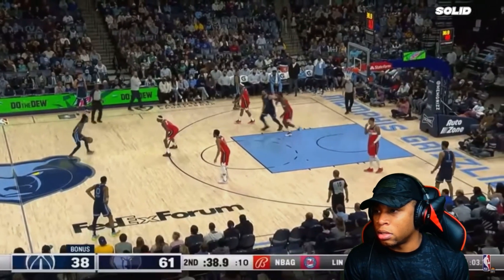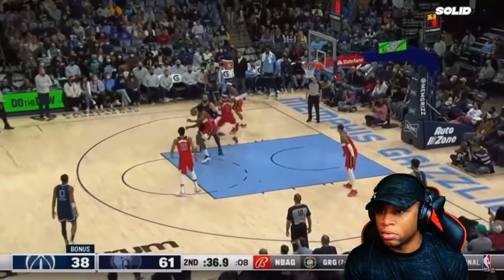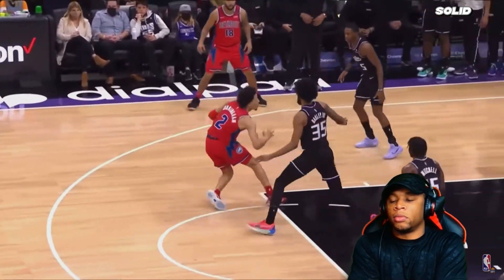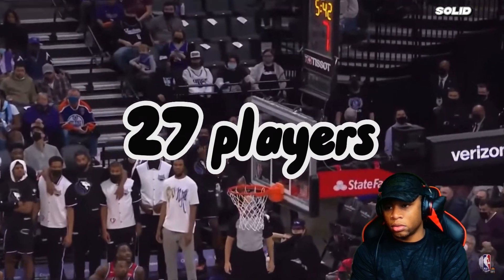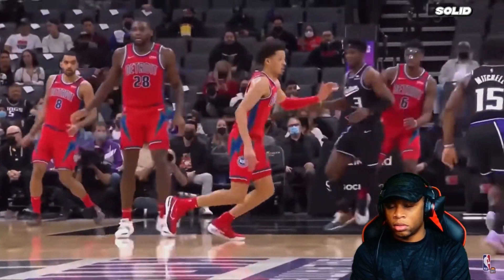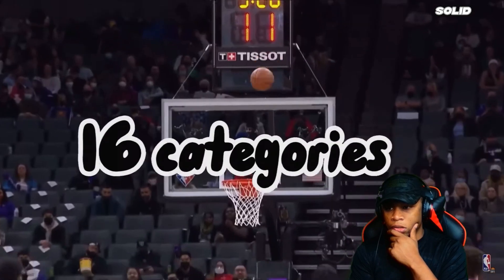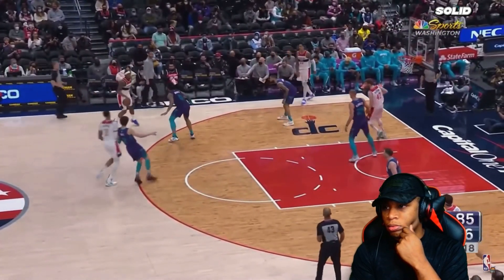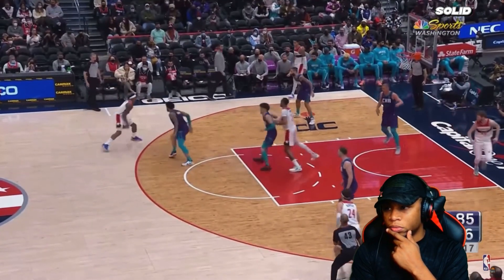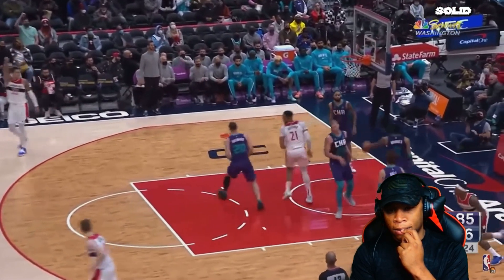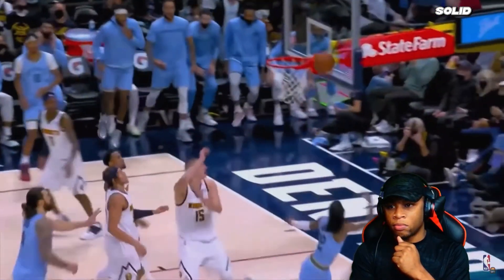We're going to make a top 10 using just numbers. Before we start, we have to go over a few rules. I handpicked 27 of the best NBA players of all time to participate in this challenge. Next, these players will be tested through 16 different categories comparing different aspects of their games. The player with the highest number in each stat will be rewarded with 10 points, second place with nine, third with eight, and so on until the 10th place receives one point.